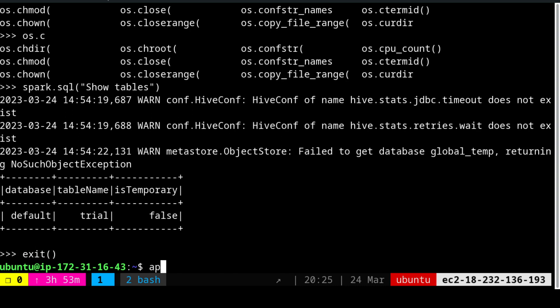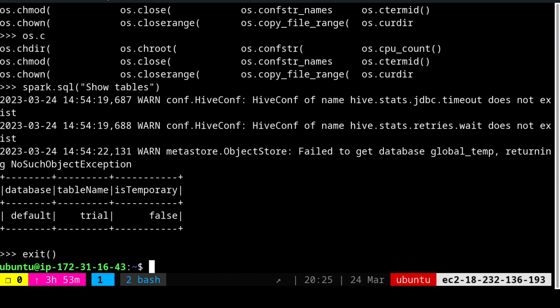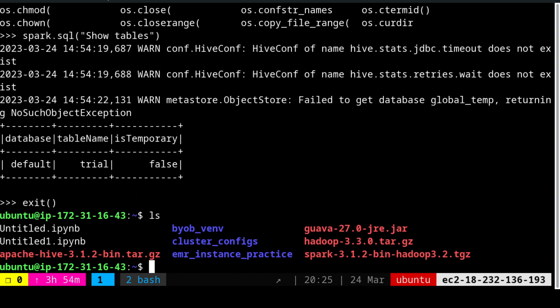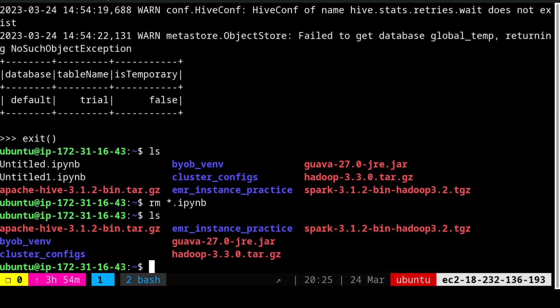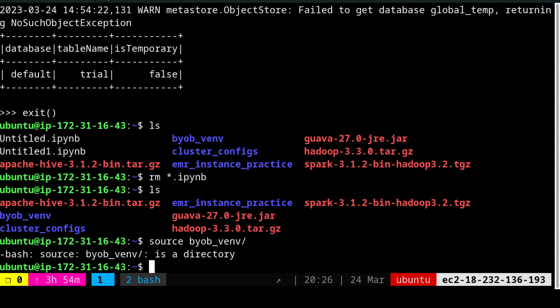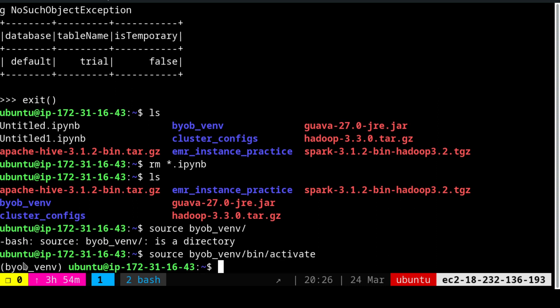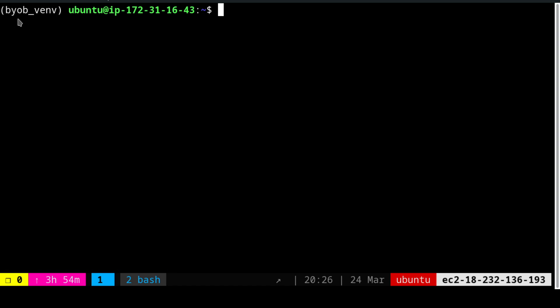Once you exit, we need to create a virtual environment. For creating the virtual environment, you have to first apt install Python 3 venv for Ubuntu. First it has already been installed here. Once that is installed, we can use Python -m venv and provide the virtual environment name. I have already created the virtual environment because it will take time to create. I am going to remove the old files and you will see that it is empty right now. In order to activate the virtual environment, we are going to use source byob_venv, bin activate. That is how you activate the virtual environment. You will see that the virtual environment in the bracket shows the virtual environment name.